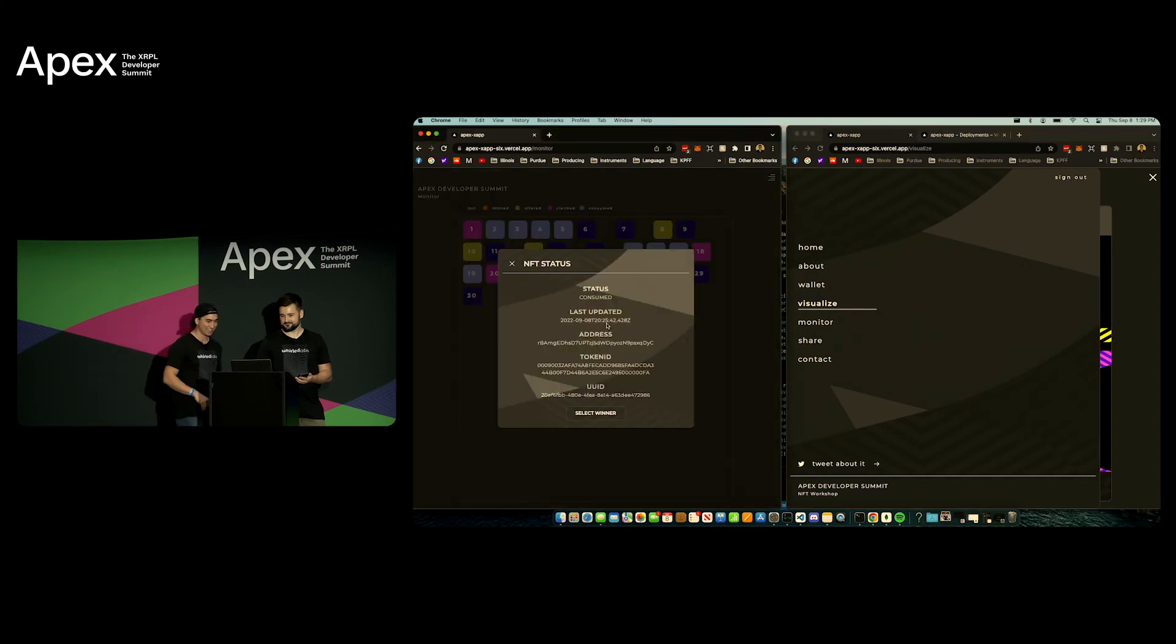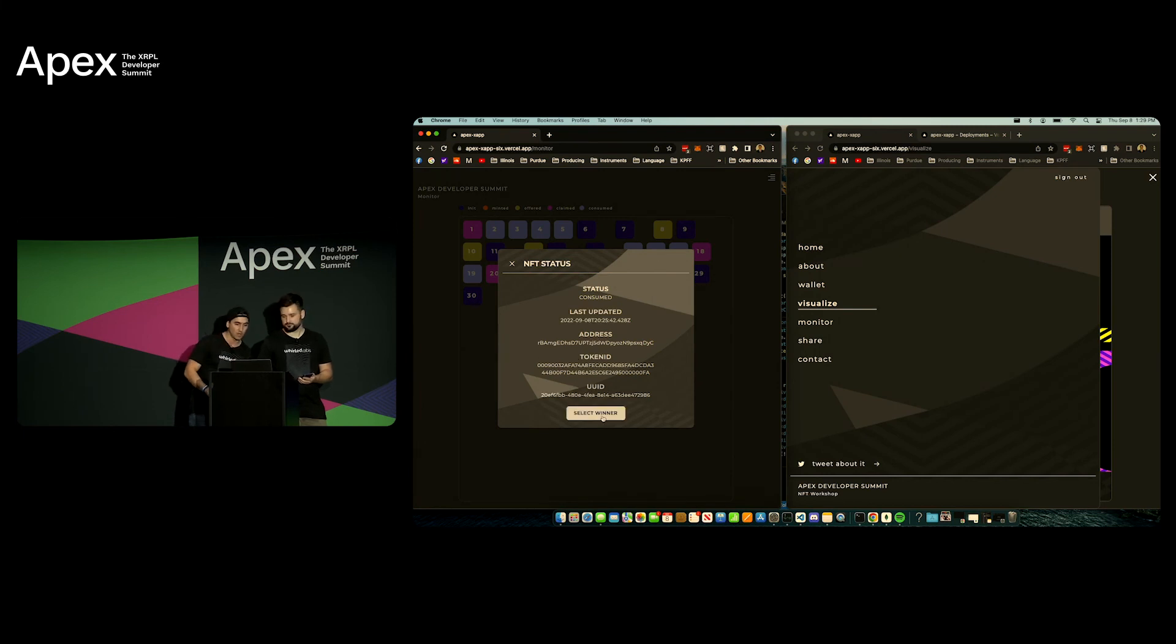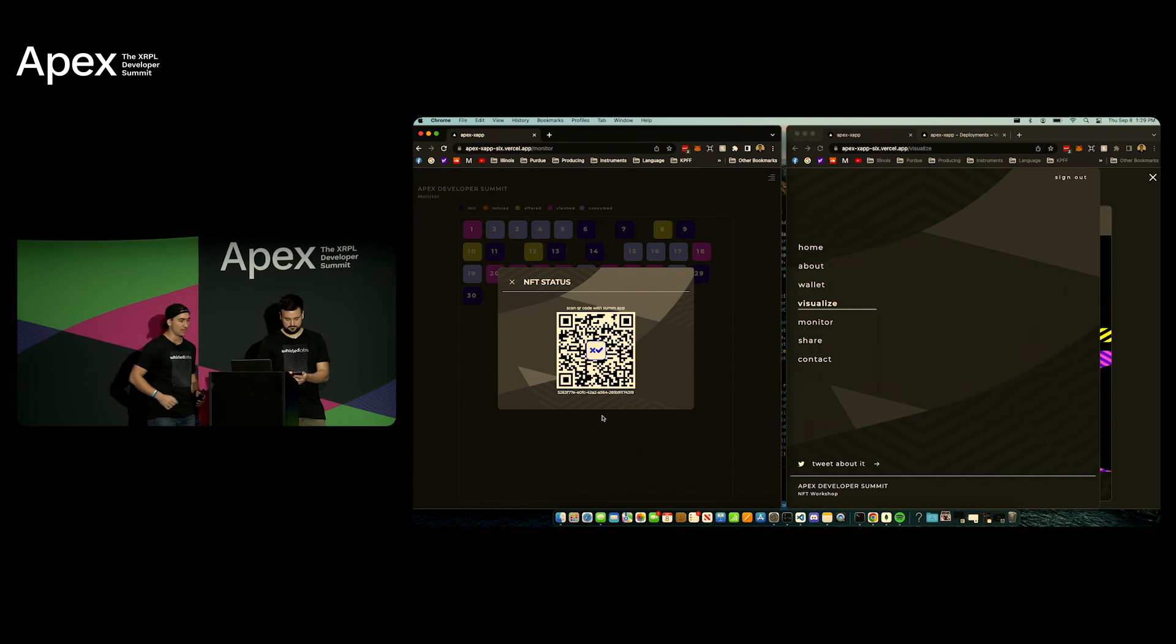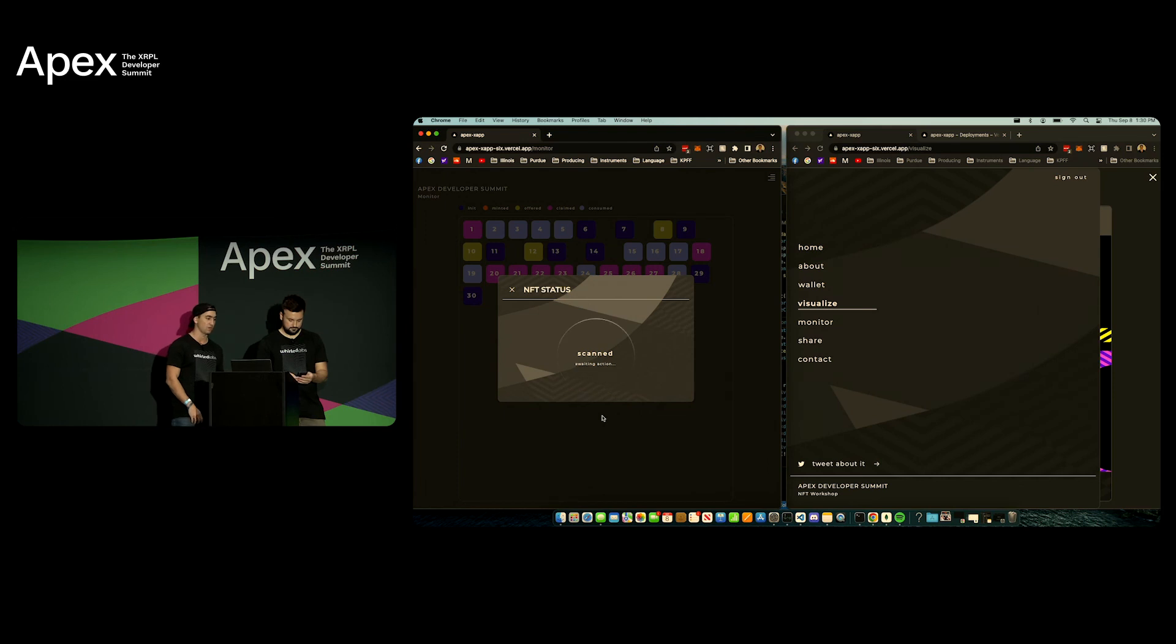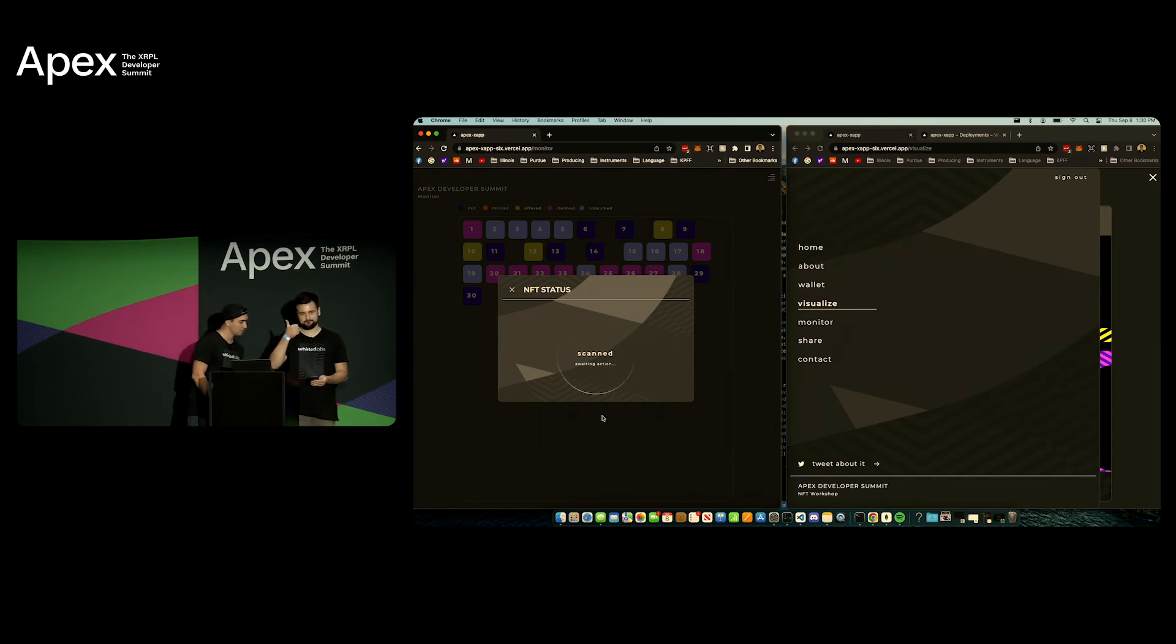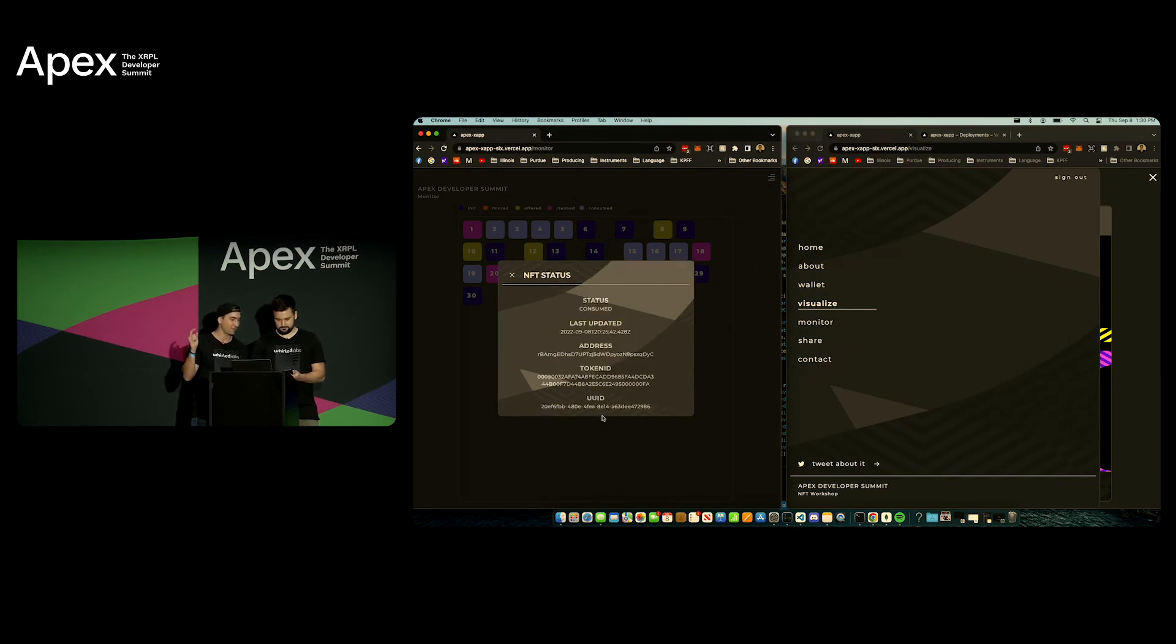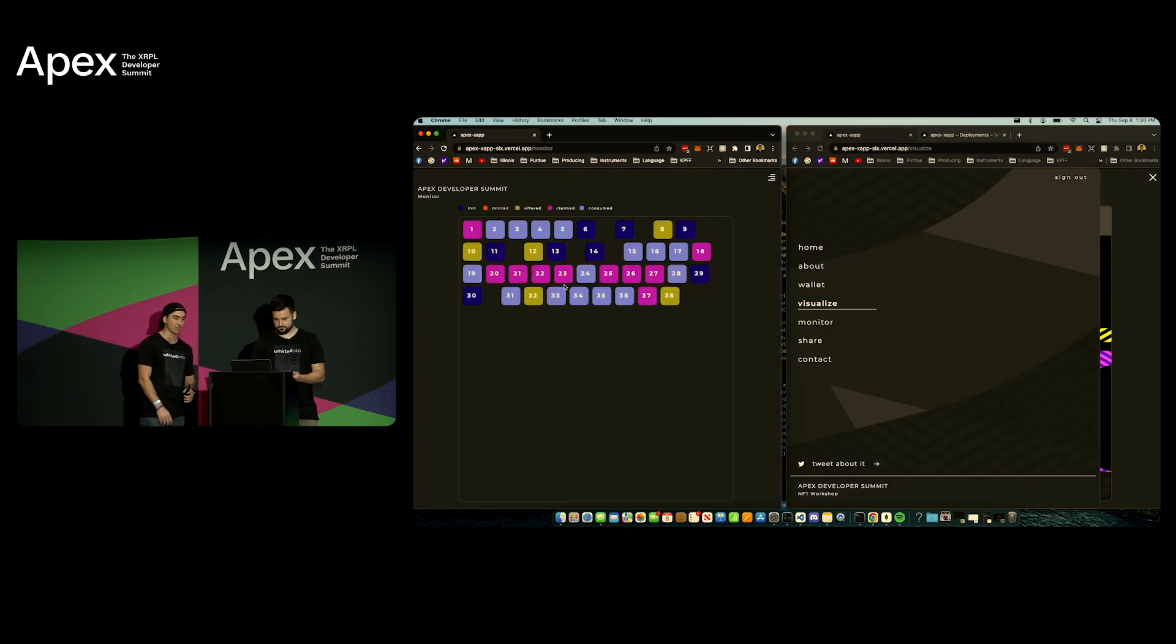So number 17, this is the information for this person. We're gonna select a winner and Ryan now through the mainnet on his phone is actually gonna scan and send 100 XRP to this lucky winner. So whoever won you should have gotten that 100 XRP in your wallet just now so congratulations.